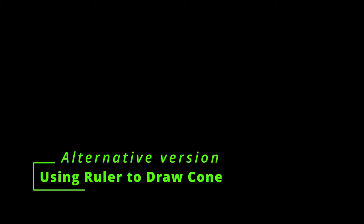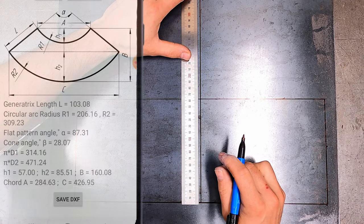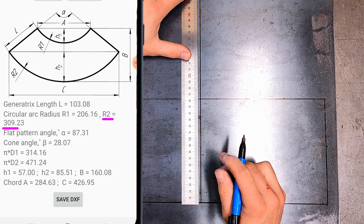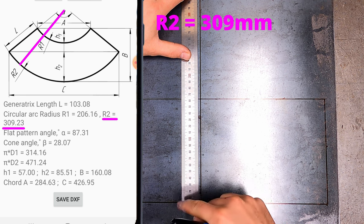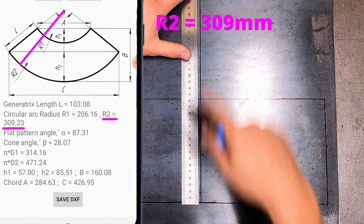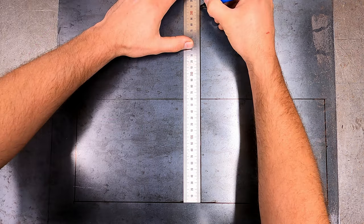Alternative version. Using a ruler to draw the flat cone. Using the R2 dimensions, measure 309mm from the bottom of the box up the centre line to mark the pivot point.